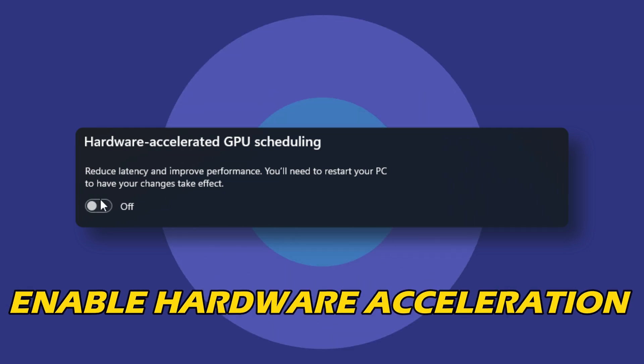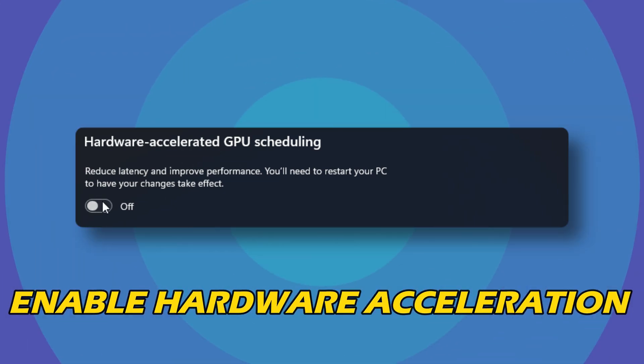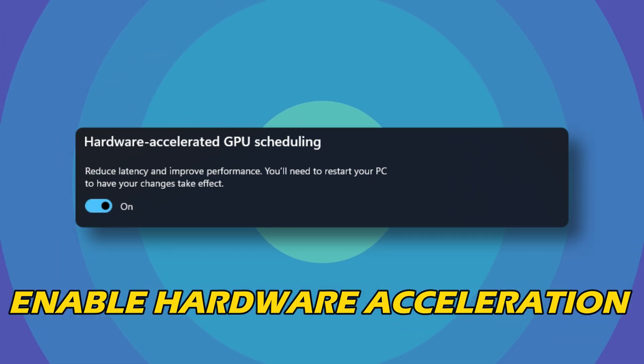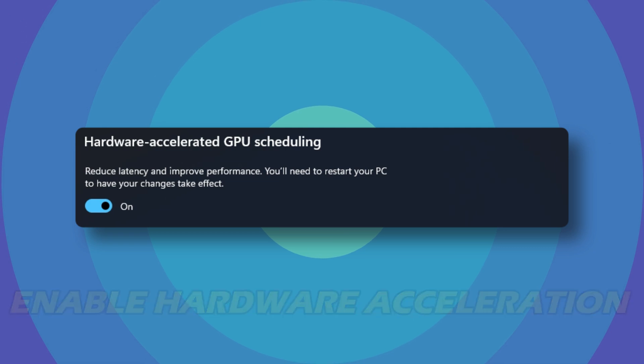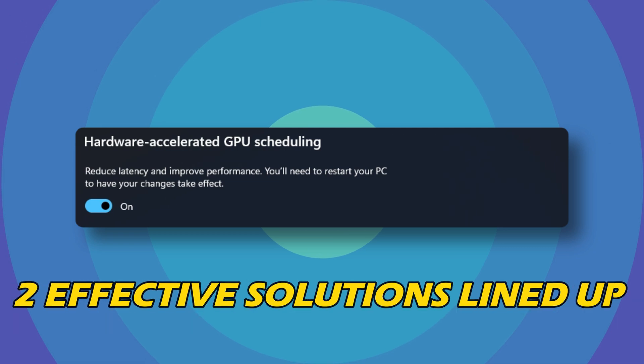If you have been looking for ways to enable hardware acceleration on Windows 11, then you are in the right place. We have got two effective solutions lined up for you.